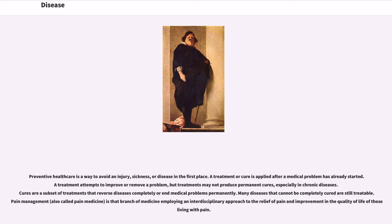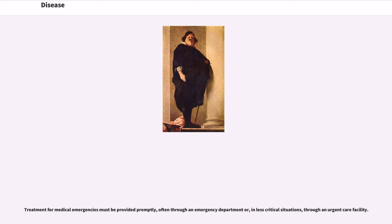Preventive health care is a way to avoid an injury, sickness, or disease in the first place. A treatment or cure is applied after a medical problem has already started. A treatment attempts to improve or remove a problem, but treatments may not produce permanent cures, especially in chronic diseases. Cures are a subset of treatments that reverse diseases completely or end medical problems permanently. Many diseases that cannot be completely cured are still treatable. Pain management, also called pain medicine, is the branch of medicine employing an interdisciplinary approach to the relief of pain and improvement in the quality of life of those living with pain. Treatment for medical emergencies must be provided promptly, often through an emergency department or, in less critical situations, through an urgent care facility.